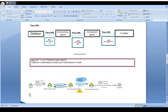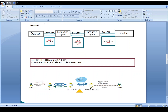The debtor sends money through their debtor agent bank. The debtor agent bank checks whether they have a relationship with the creditor agent bank. If they don't have a direct relationship, they approach the instructing agent bank, which sends the money to the creditor agent bank, and it is credited to the creditor account. The sender side uses the instructing agent; the receiver side uses the instructed agent.